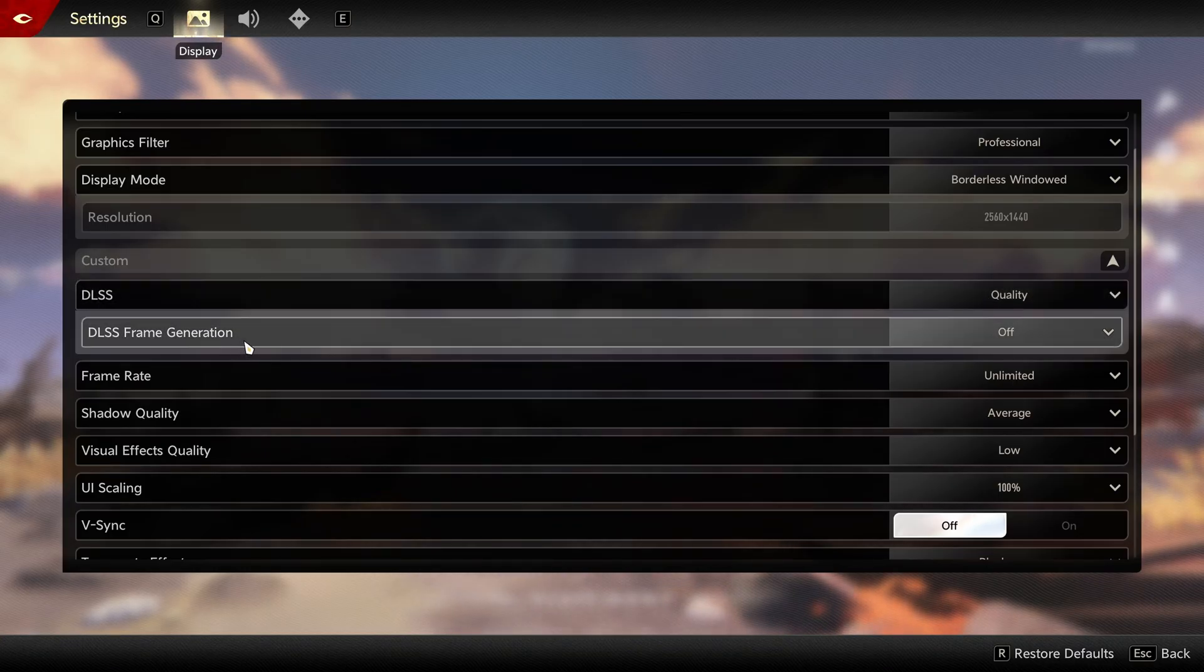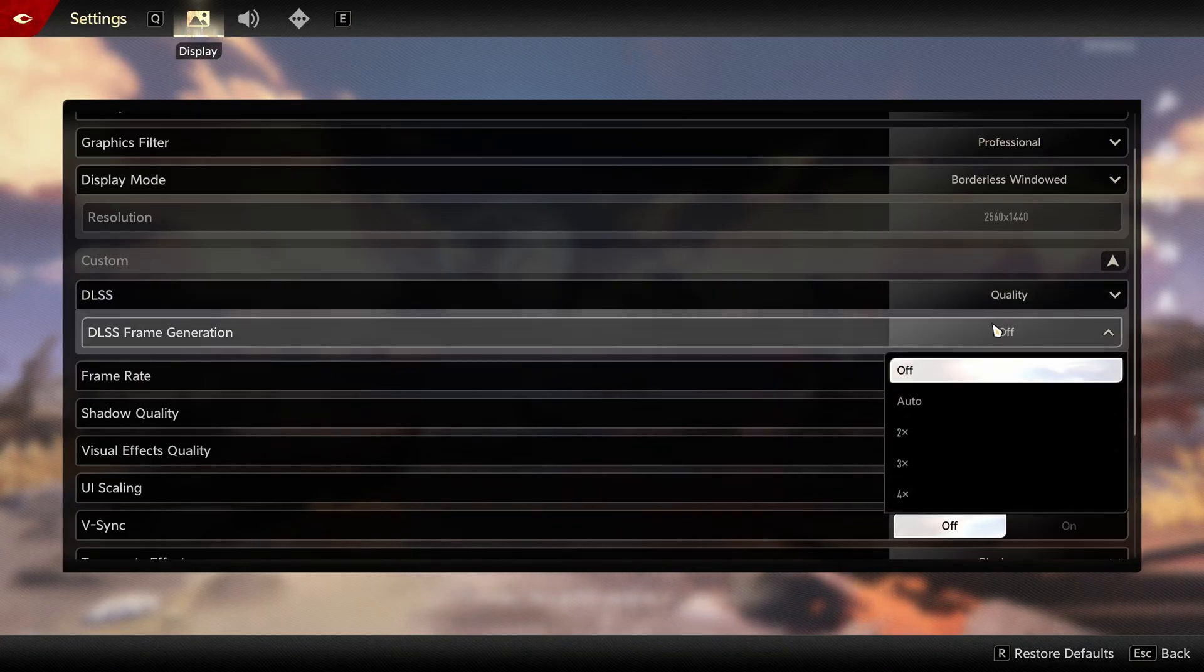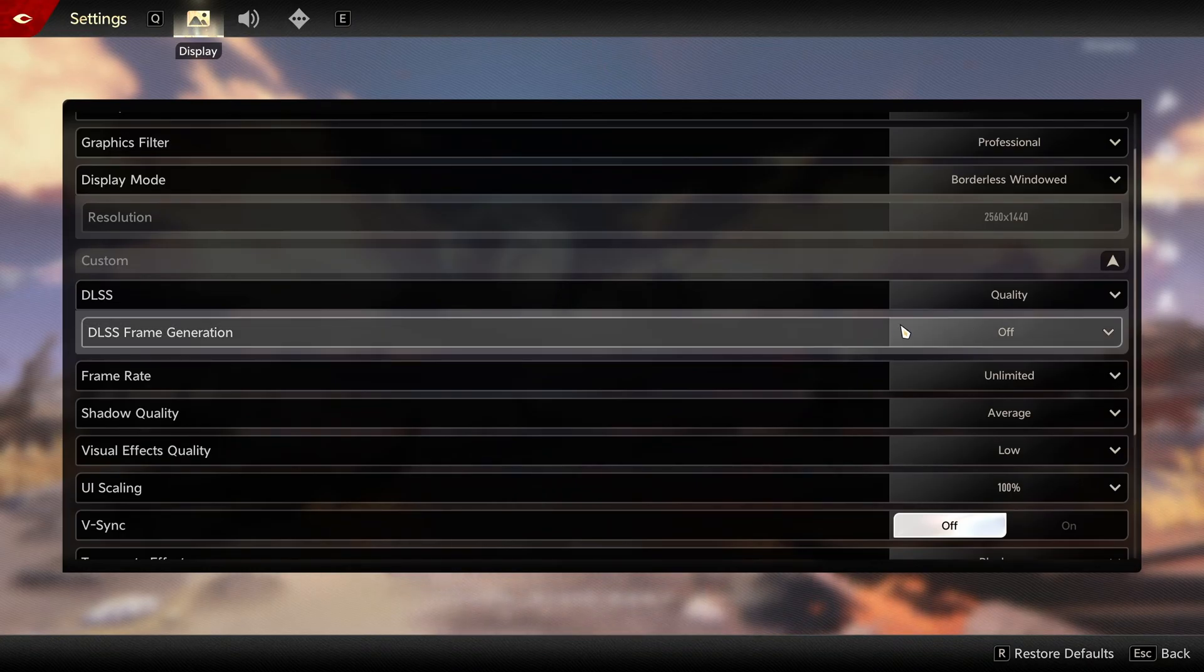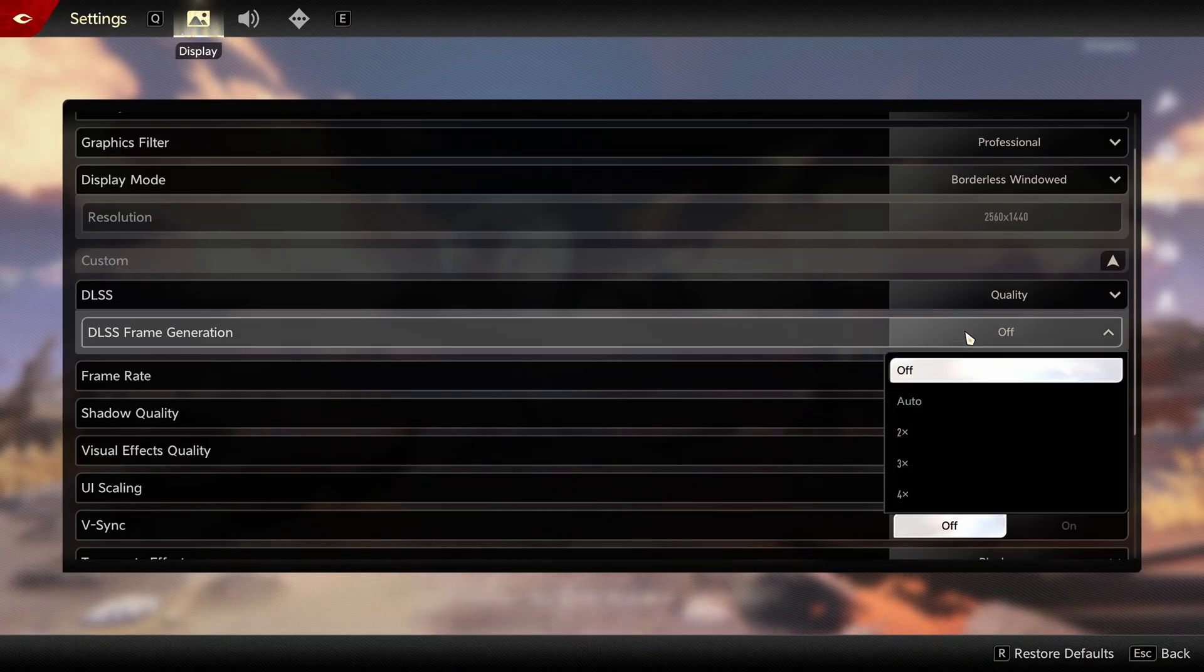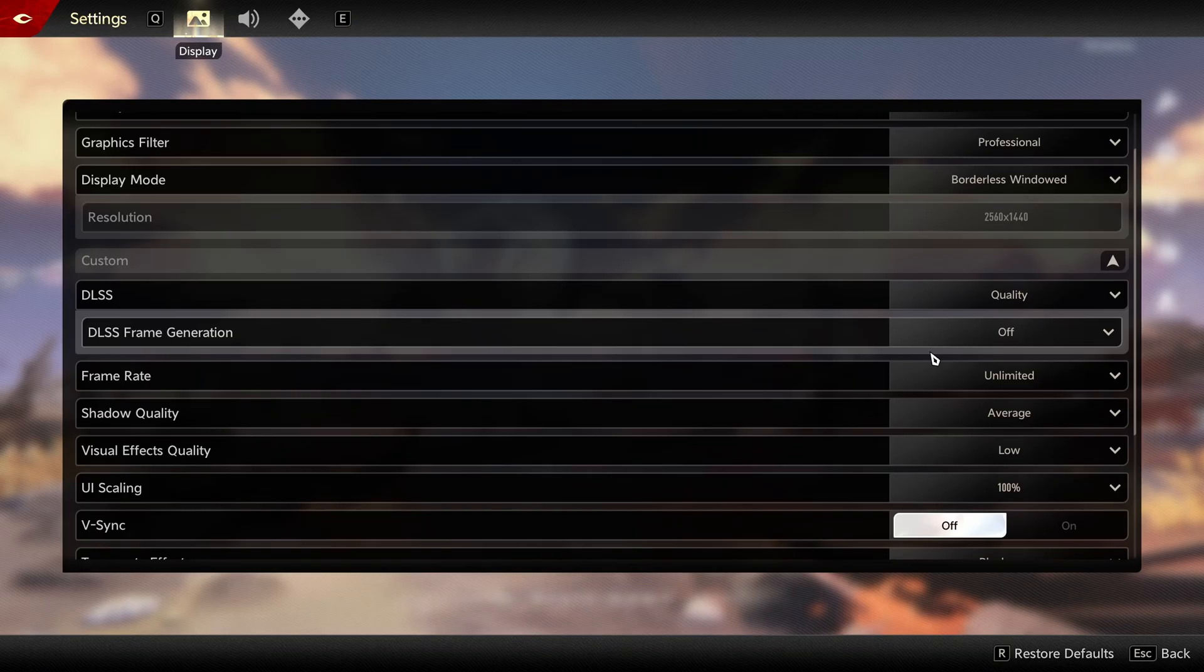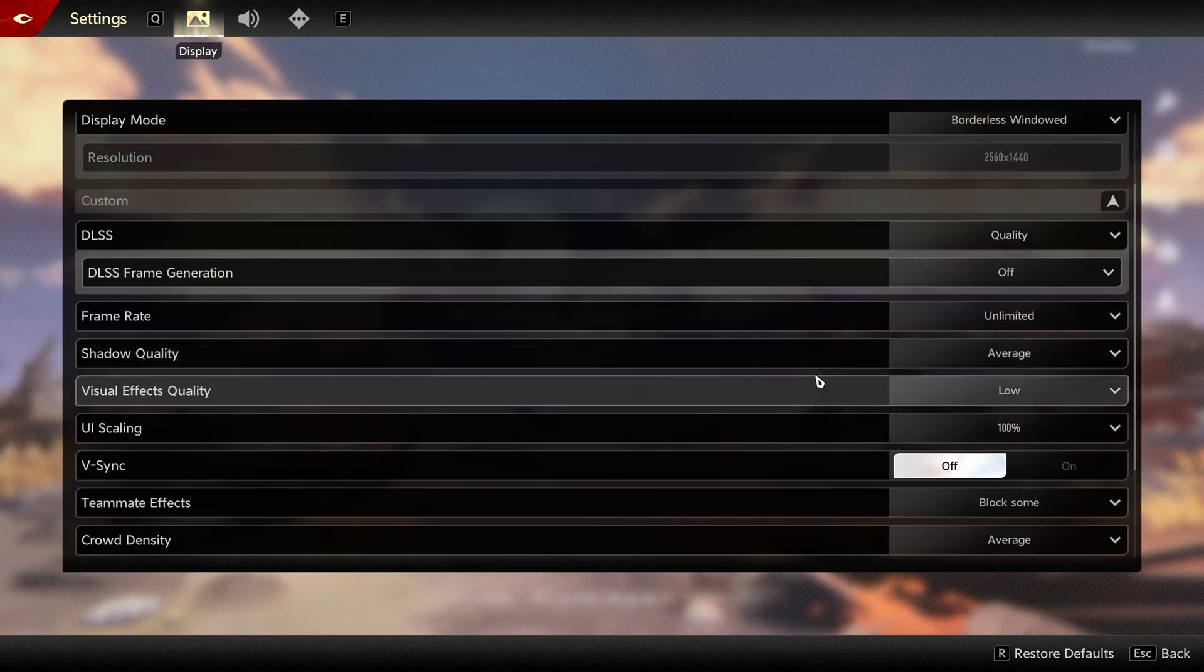Frame gen, I'm not a huge fan of it. In the game, you kind of feel the input lag, so that's why I just deactivate it. If you have a 4060 and you're struggling to run the FPS, maybe test it out. But I'm not a fan.